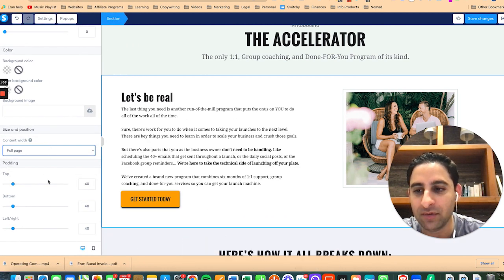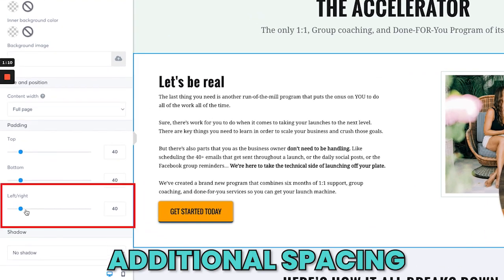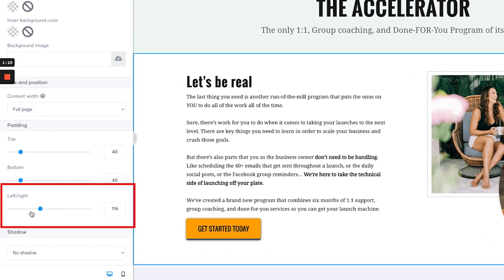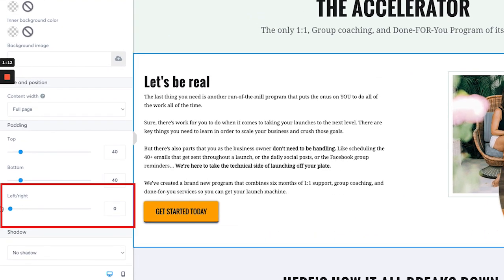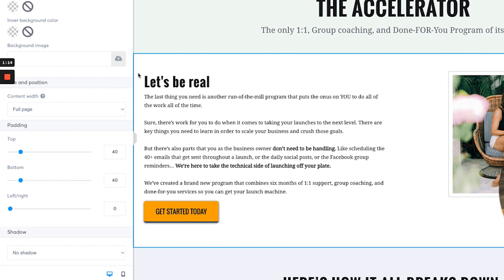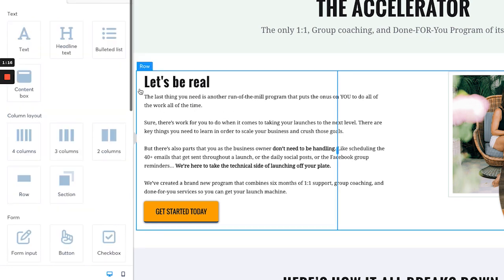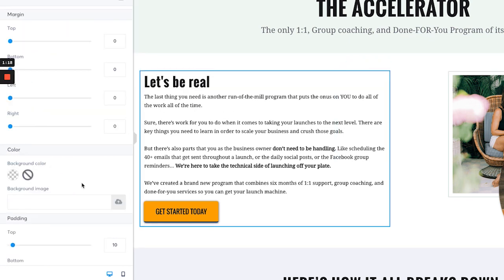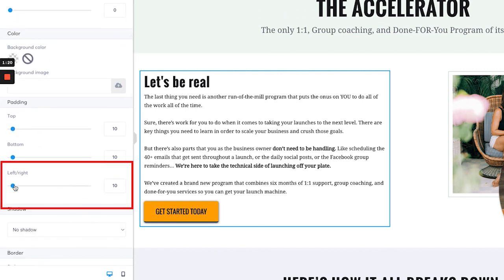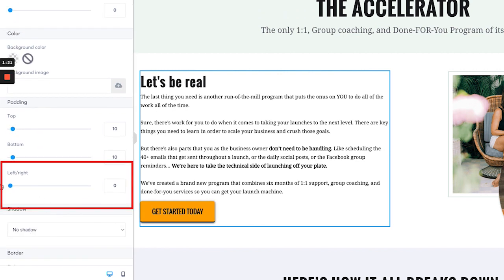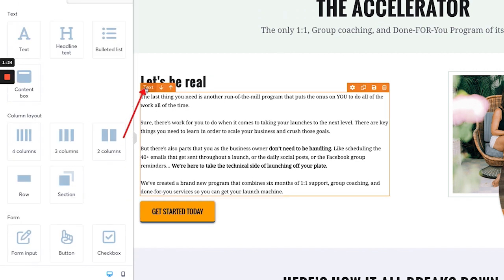You can also do additional spacing by adjusting left and right as well. So if you want it to be zero, it will be basically as much as possible. If you click on the row, you'll notice there is still spacing on the left and right even more. And then if you click on the text, you'll see that the same thing happens as well.